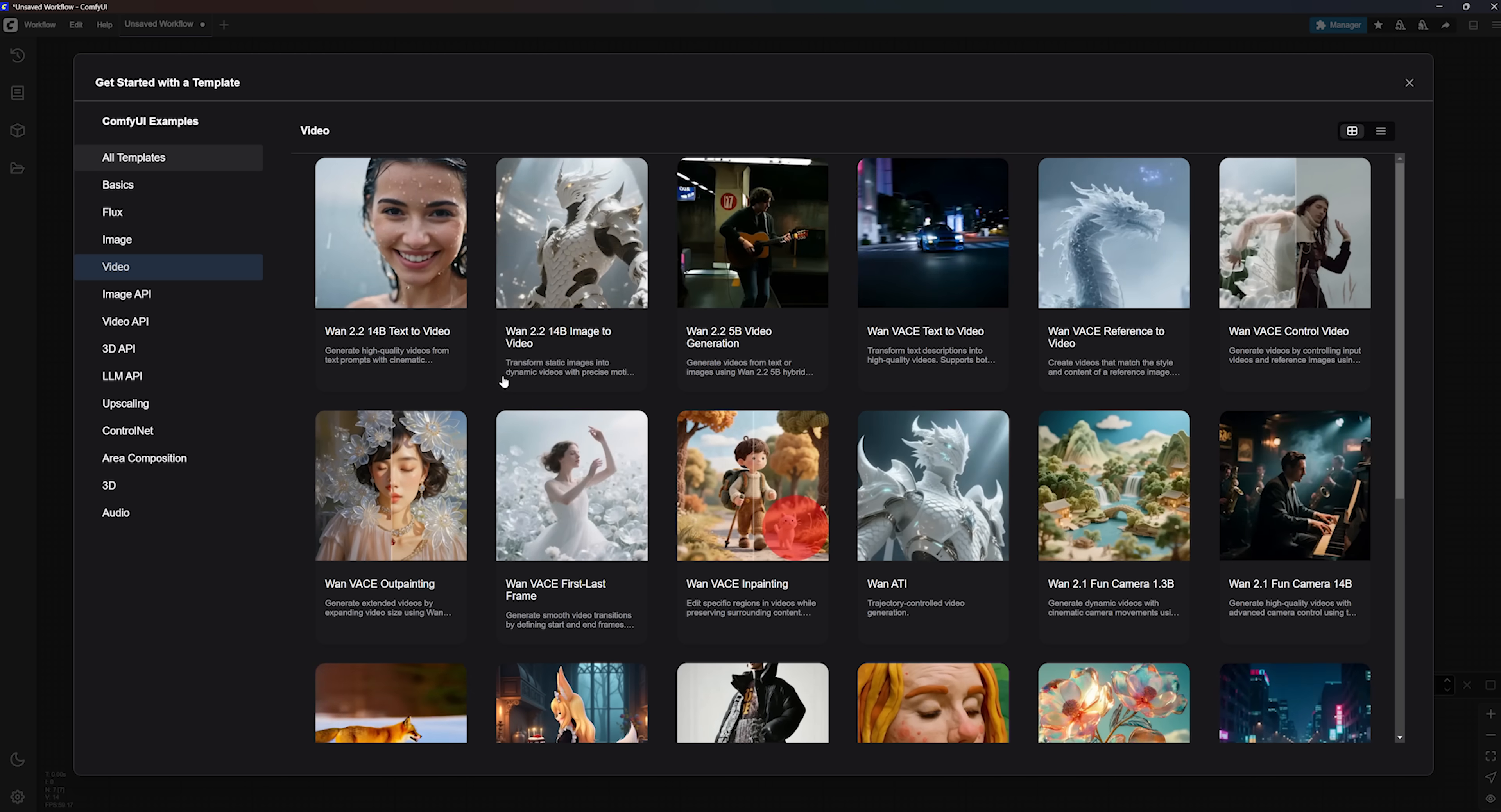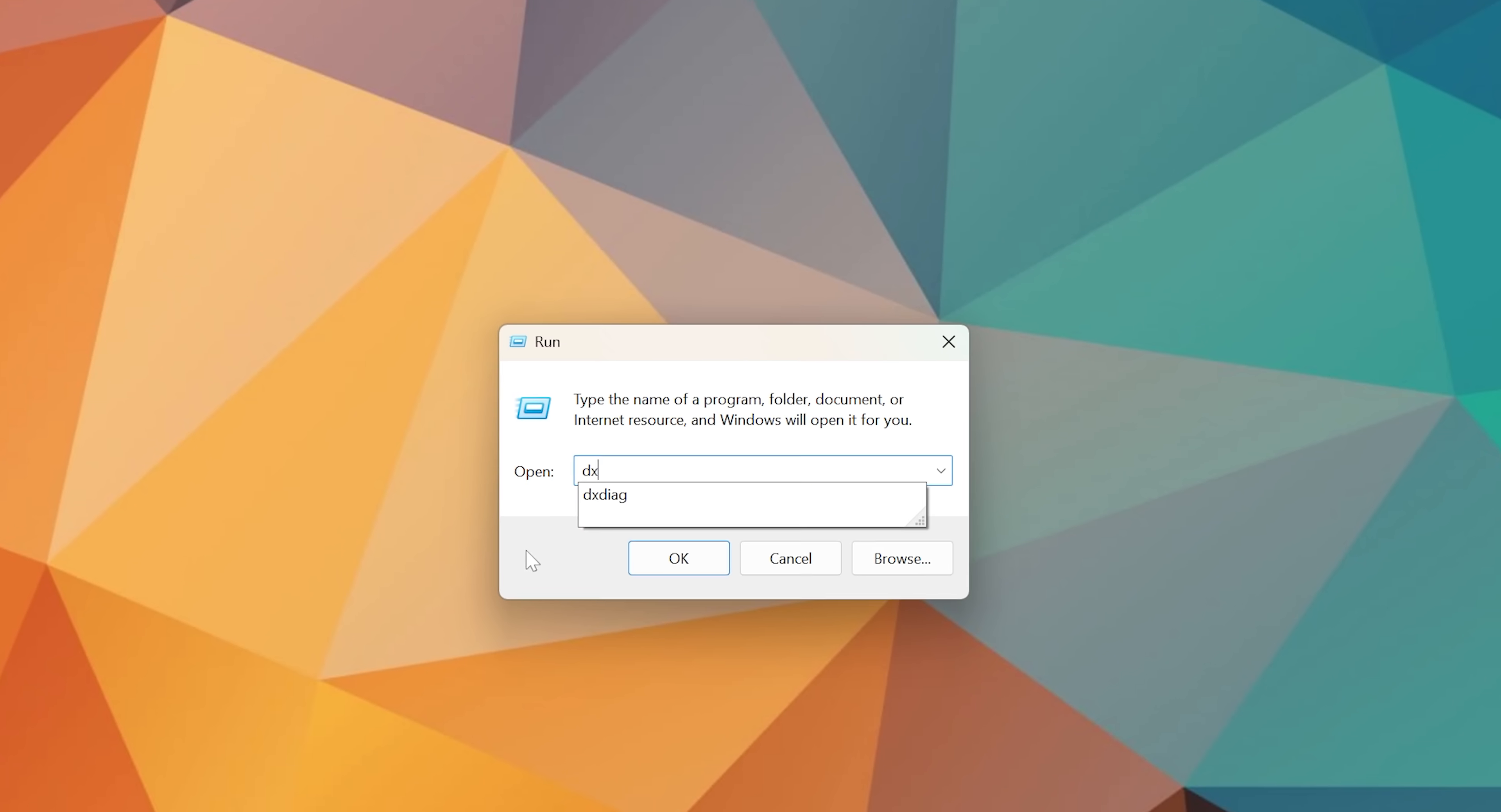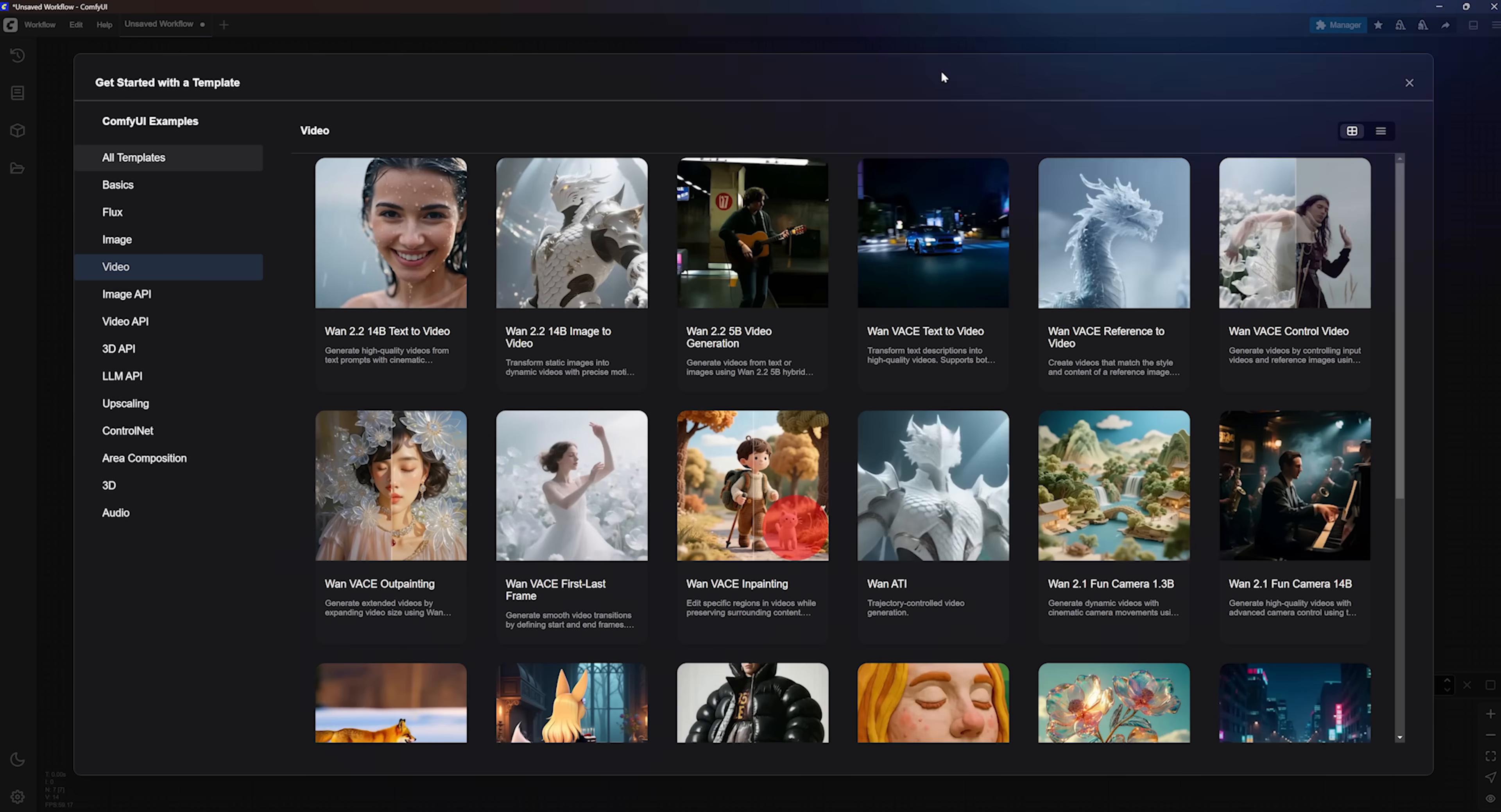To check if your computer can run any of these workflows, open the Start menu, then look for the Run app, open that and type in DX Diag, hit Enter. That will open a window with your system specs. Go to the Display tab. Here you will see your GPU info. As you can see, I've got an NVIDIA RTX 4090 with 24GB of VRAM.